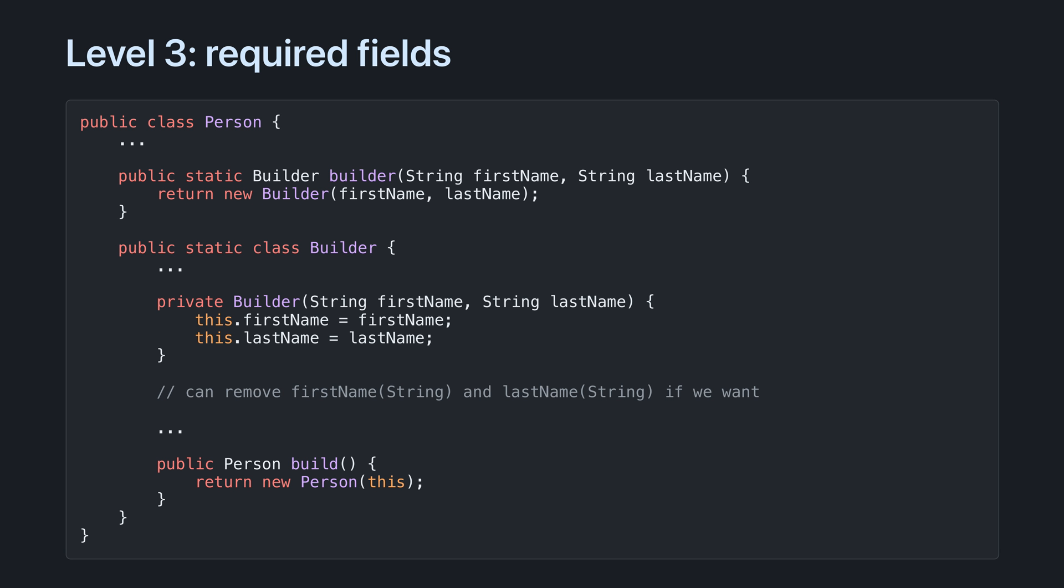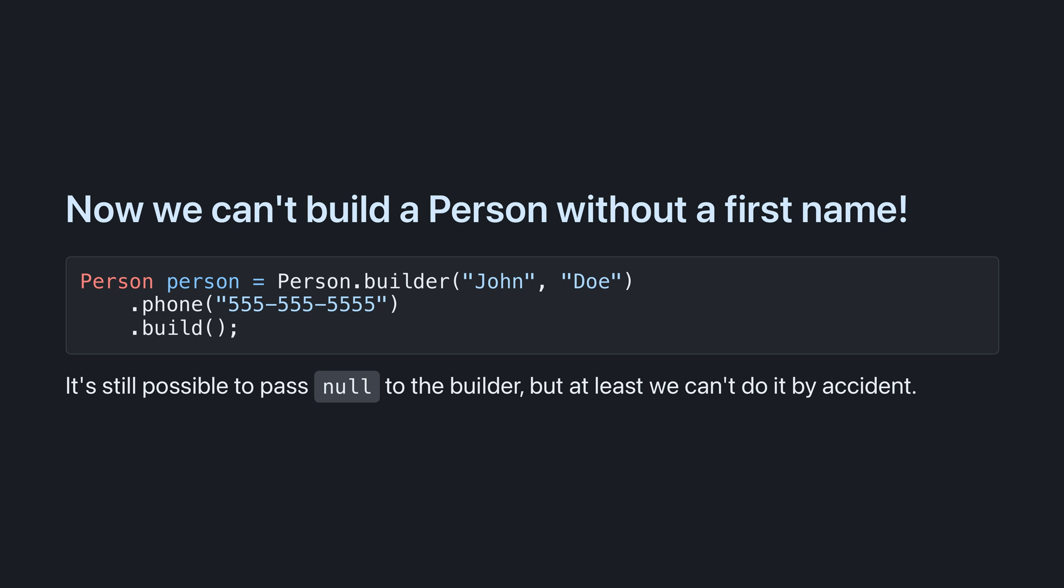Here's the first. Add the required fields to the builder's constructor. That way we don't need to validate them in the build method. It's now impossible to build a person without a name and we won't be surprised by runtime exceptions.